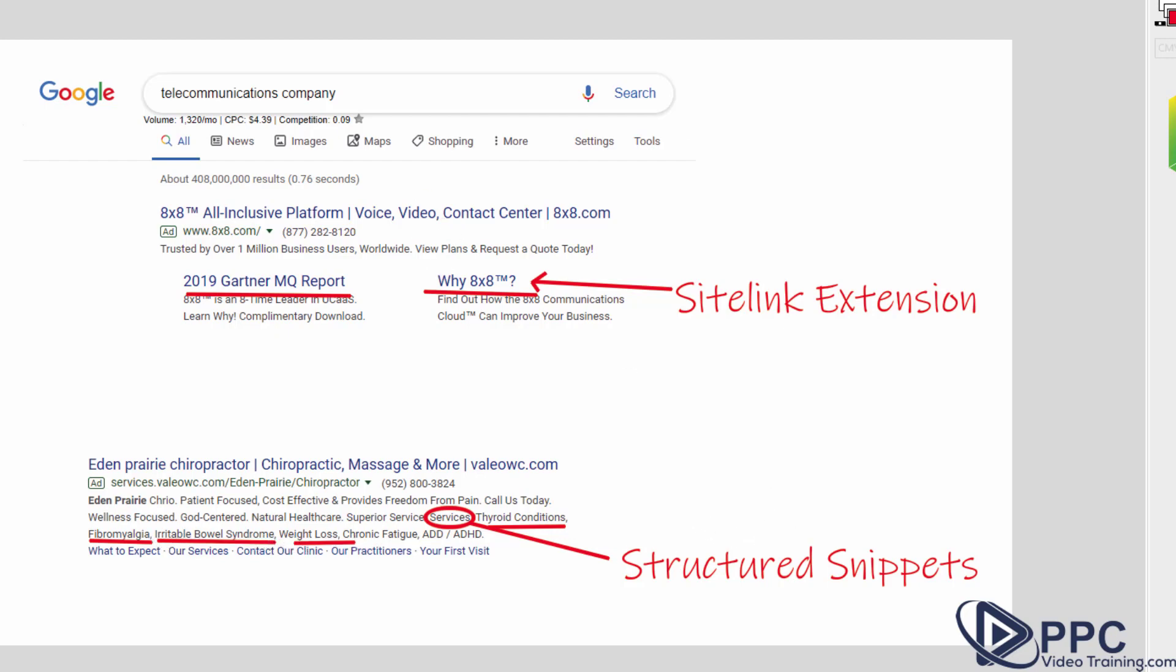So those are the five main types. Now, another thing you need to keep in mind is ad extensions are not guaranteed to show up at all or ever. Now, what determines that they show is your ad rank and sometimes you'll see ad extensions show up and other times you will not.